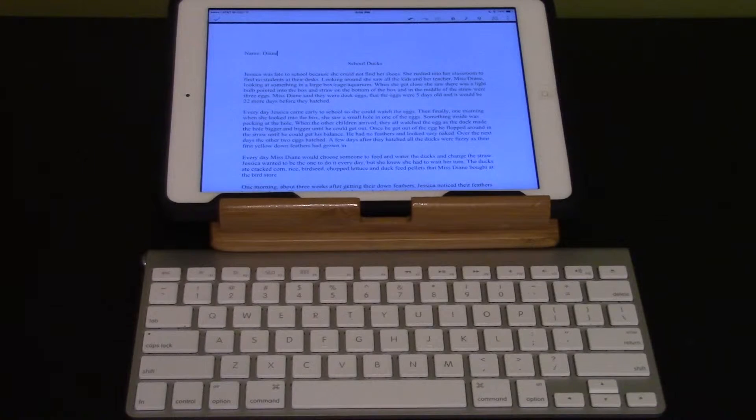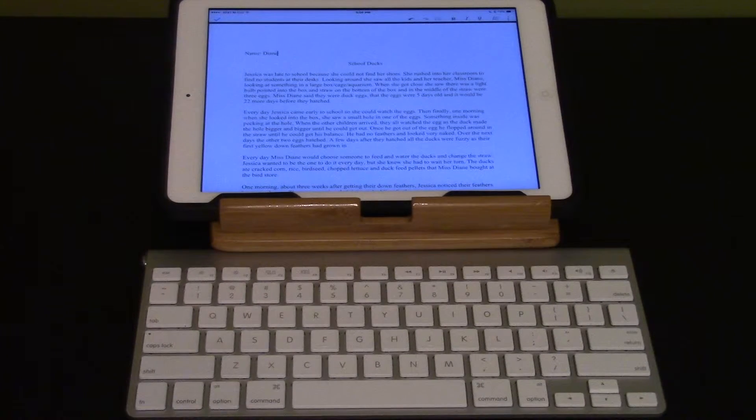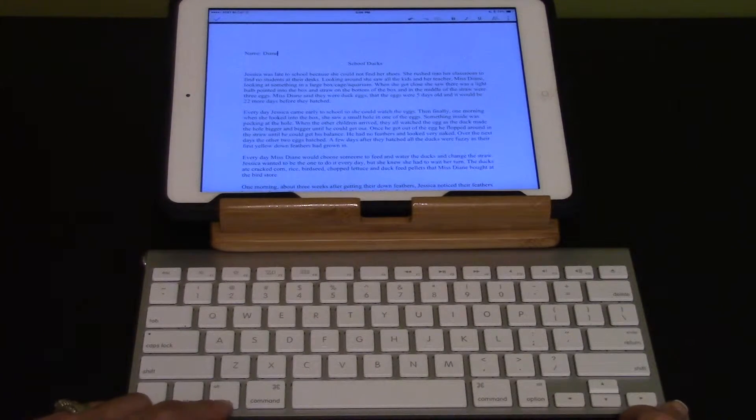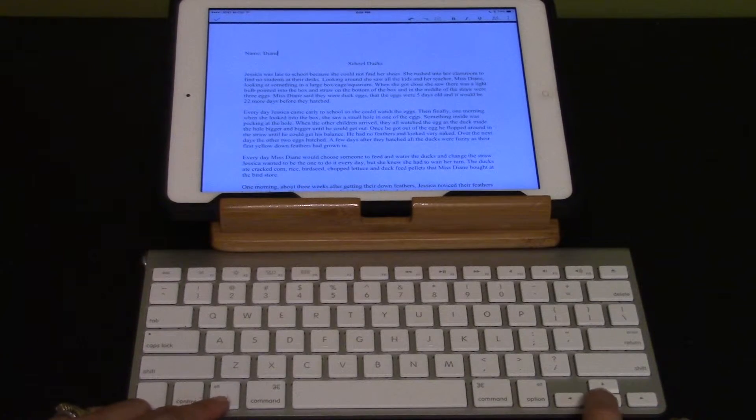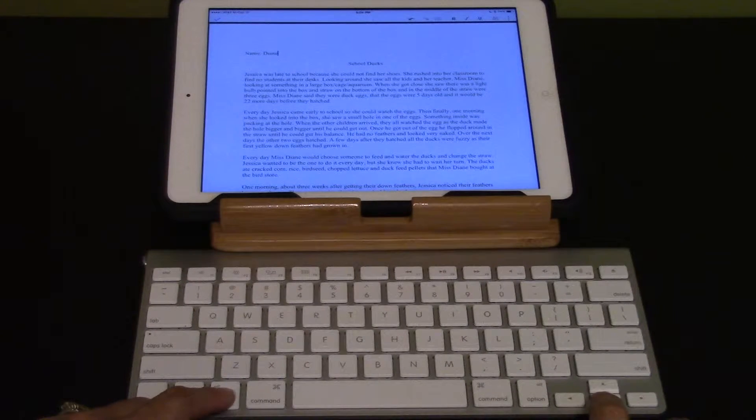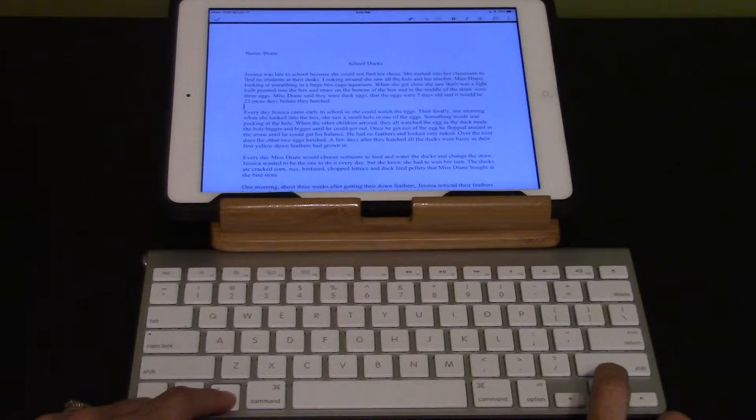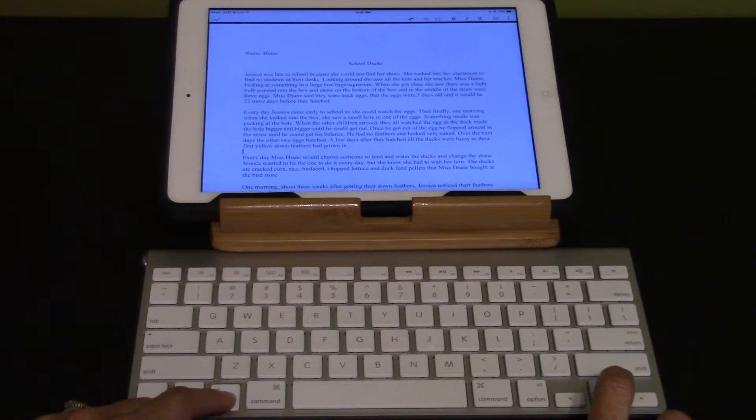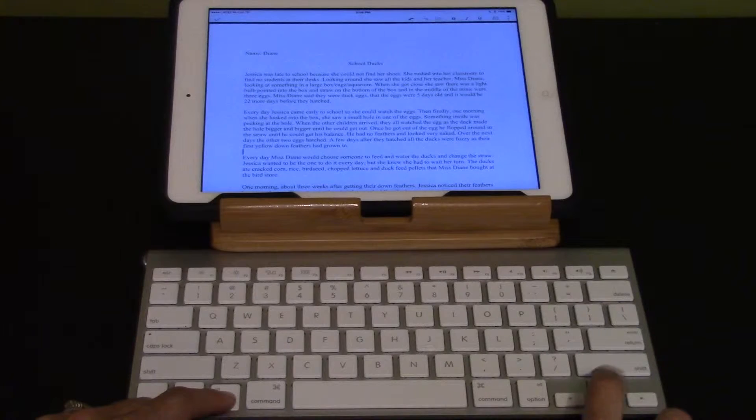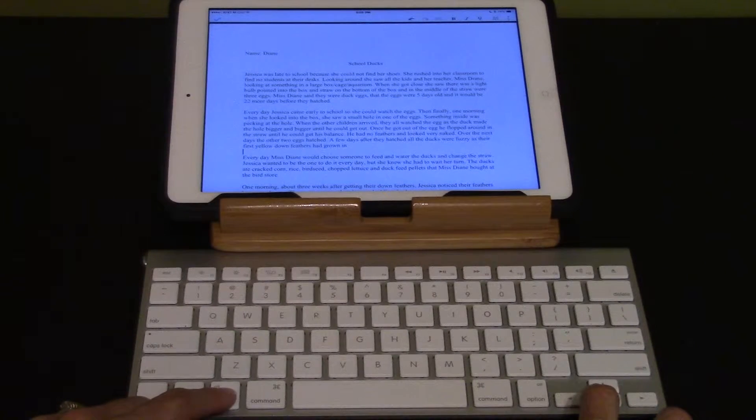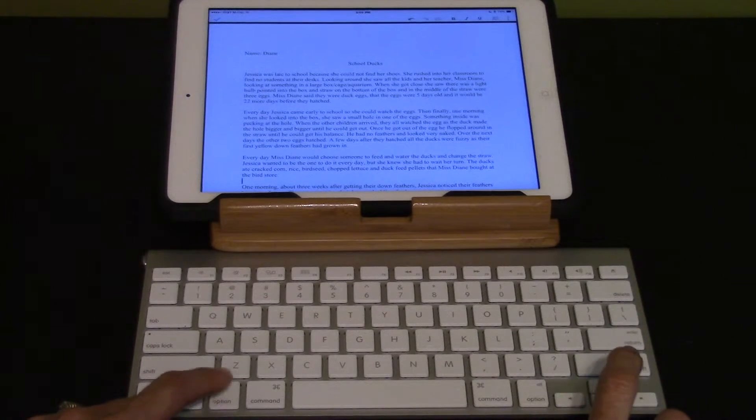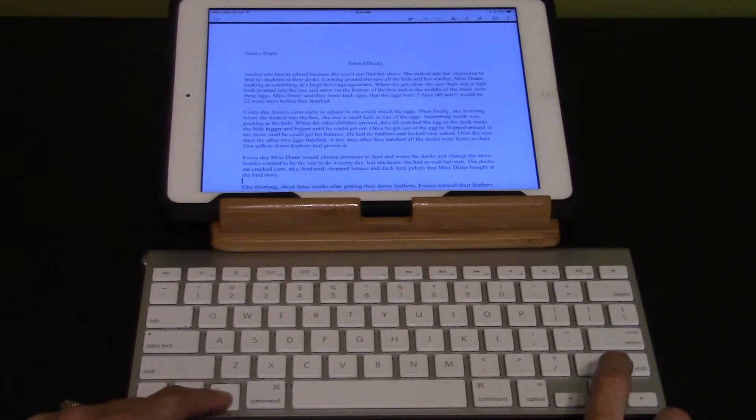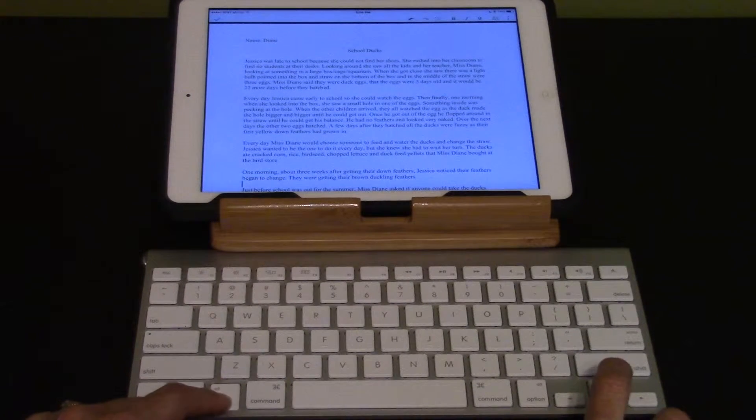Quickly skim through the story by paragraphs. Option down arrow until you get to questions. We use option down arrow. School Doc. Jessica was late to school because she could not. Every day Jessica came early to school so she could watch the eggs. Then finally one morning when she, paragraph three. Option down arrow. Every day Miss Diane would choose someone to feed and water, paragraph four.